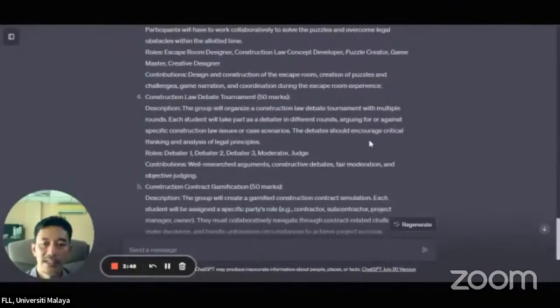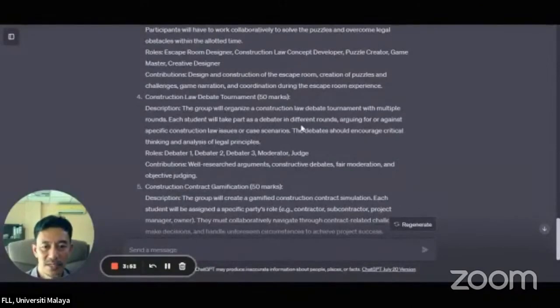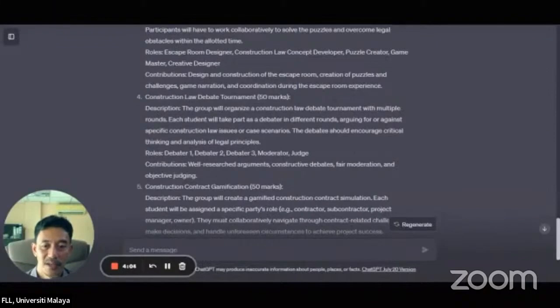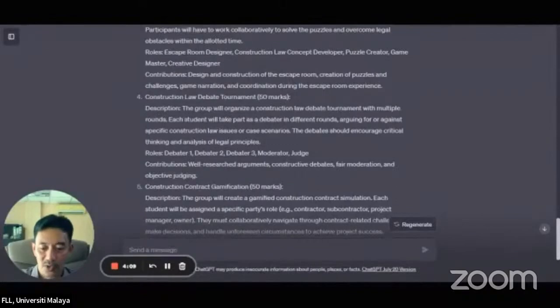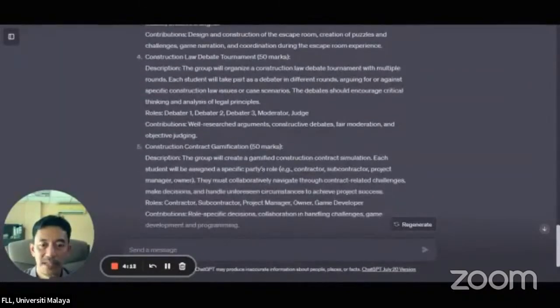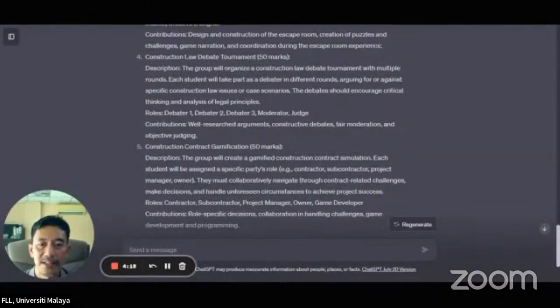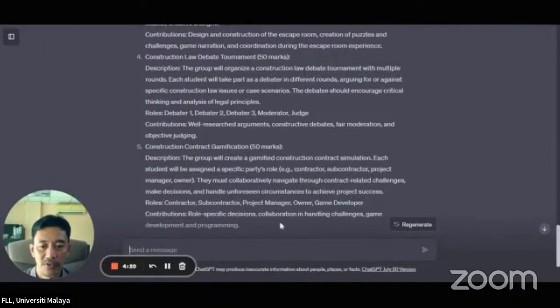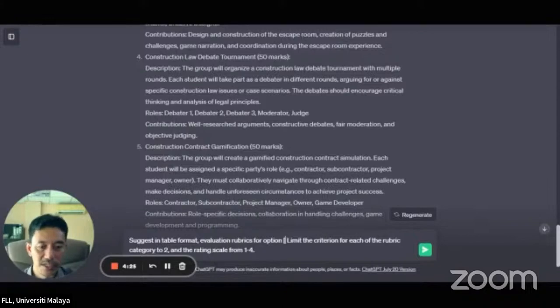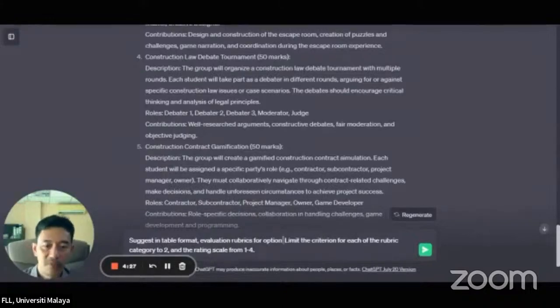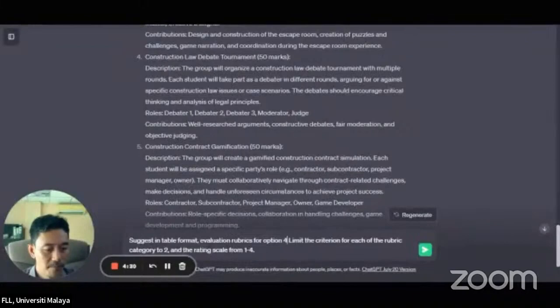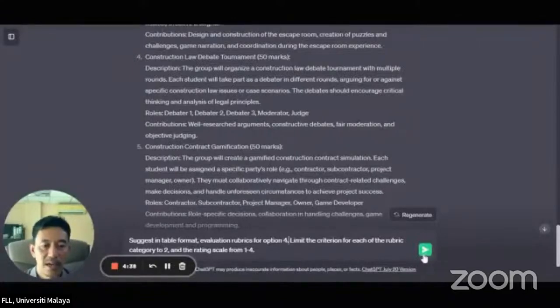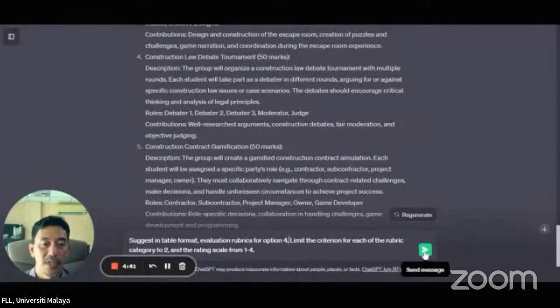So let's say, for example, I like the construction law debate tournament. But I want ChatGPT to still help me with the design for this. So I'm going to paste in another prompt. This time, I'm going to point it directly to question number four. So I'm going to change this: suggest in table format evaluation rubrics to option four, because four is construction law debate tournament. And I'm asking it to give the rubrics for this.